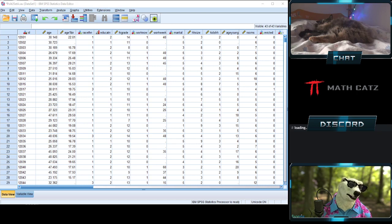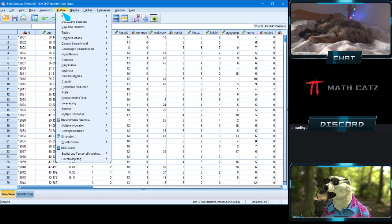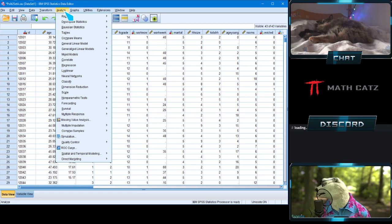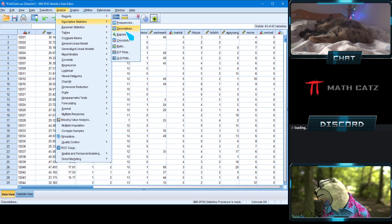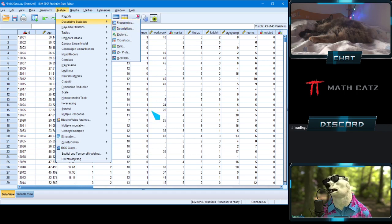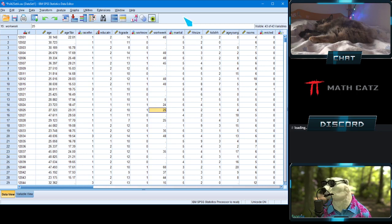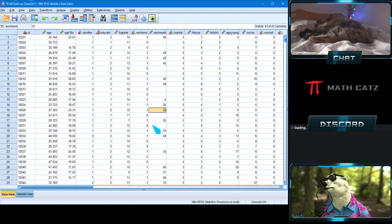So you have two ways to get standard deviation, mean, variance, and range: via Analyze > Descriptive Statistics > Descriptives, or via Frequencies. Some things like the median are only available one way, but for many measures you have two options to reach the same answer.